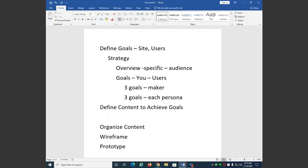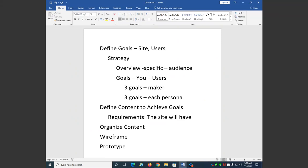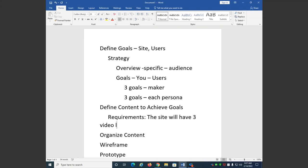After you define the goals, you define the content to achieve those goals. These are sometimes called requirements, and they're usually stated in the form of a sentence: 'The site will have...' followed by a statement. For example, in the ski example, a sample requirement would be: 'The site will have three video lessons for beginners.' That's an example of a requirement — a statement of the content that's going to be on the site.